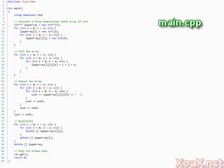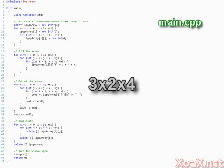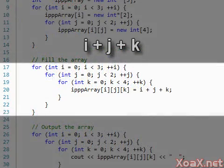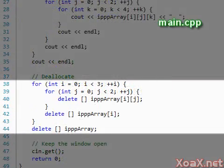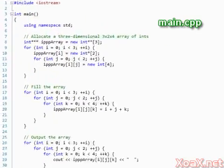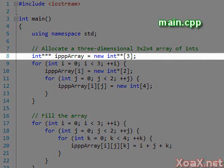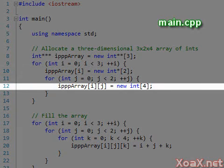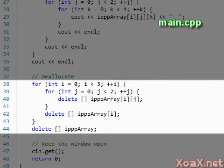For our last program, we show how to allocate a 3D array. The array that we allocate is a 3D array of ints that is 3 by 2 by 4. Again, we allocate the memory to fill the array entries with the sum of the indices, output the entries, and deallocate the memory. The structure is very similar to our second program, except that we have added extra loops for the additional dimension. To start, we use a triple pointer as the base of our array. Then we allocate an array of double pointers and set the triple pointer to point to the beginning of this array. The next loop allocates an array of pointers for each of the double pointers. Finally, we allocate arrays of 4 ints for the final dimension. To deallocate the array, we do the same steps in reverse.